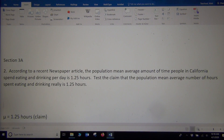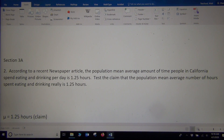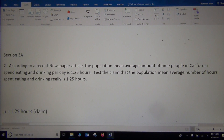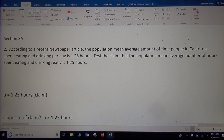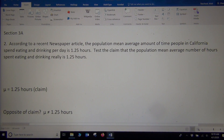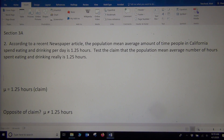Now, what's the opposite of the claim? Since they didn't give us the opposing view, I have to think about what the opposing view would be. If this claim was wrong, what would be correct? The opposite of equal to is not equal to. So the opposite of the claim would be mu is not equal to 1.25 hours. So it's either mu equals 1.25, or mu is not 1.25.